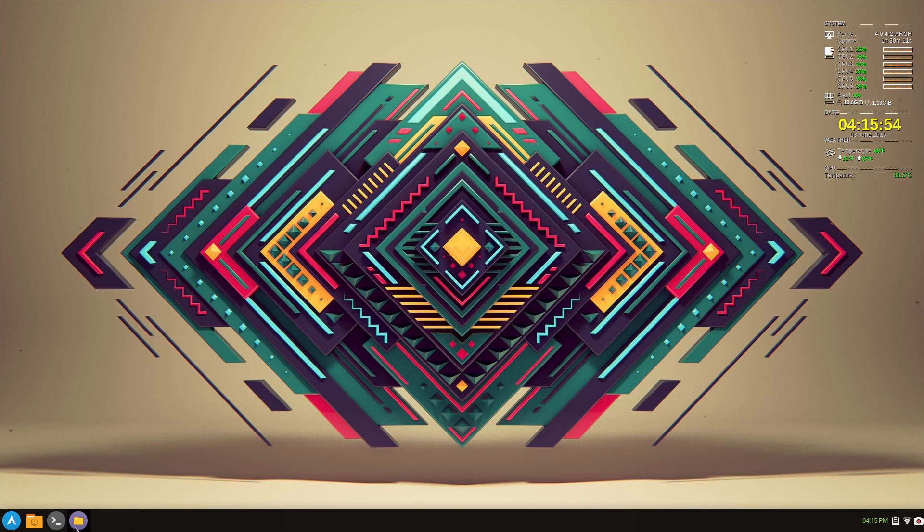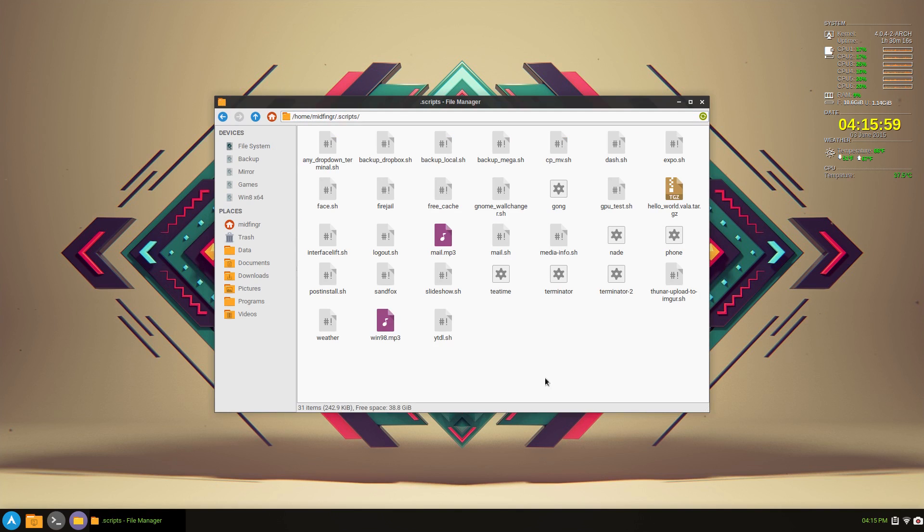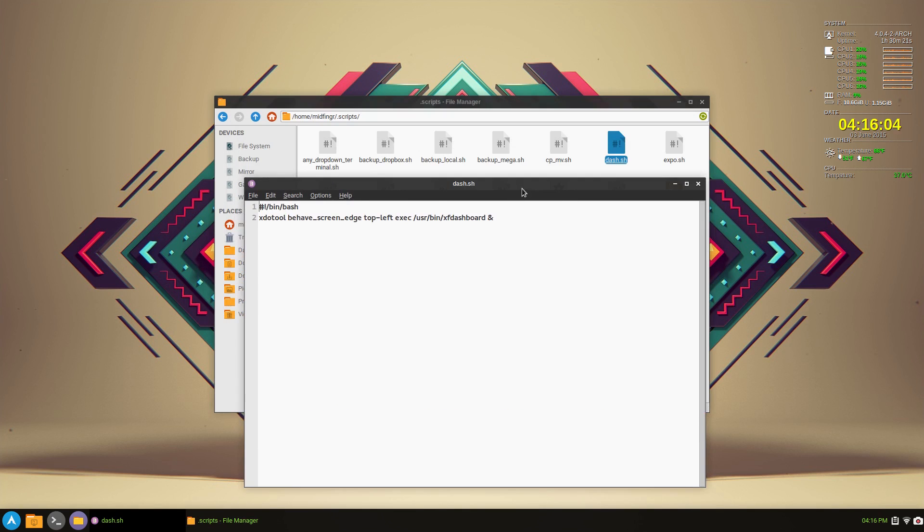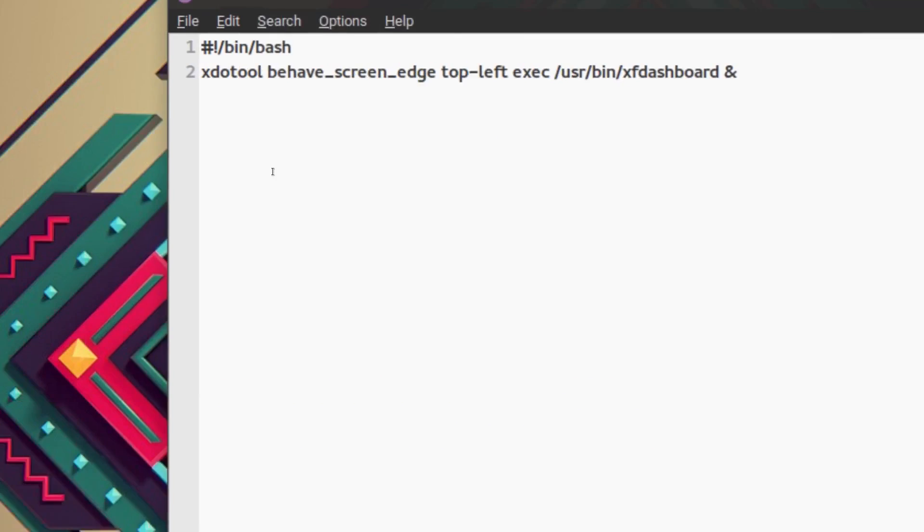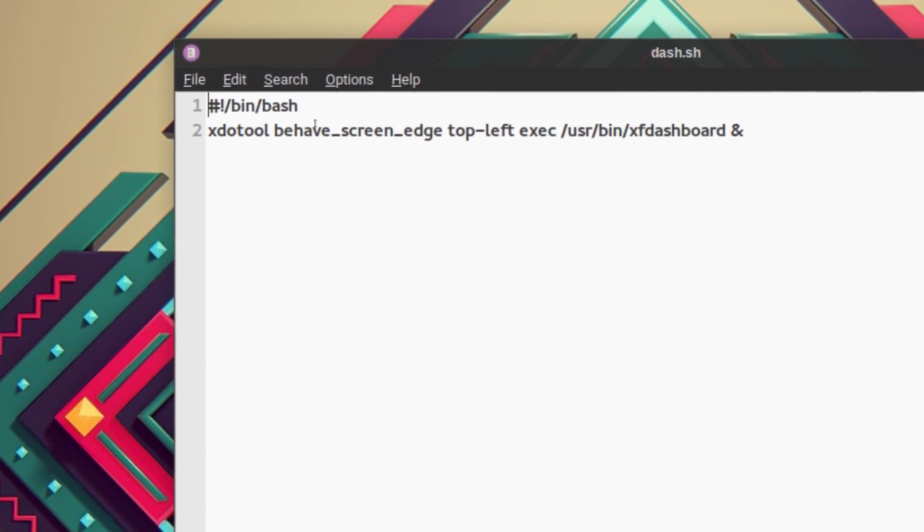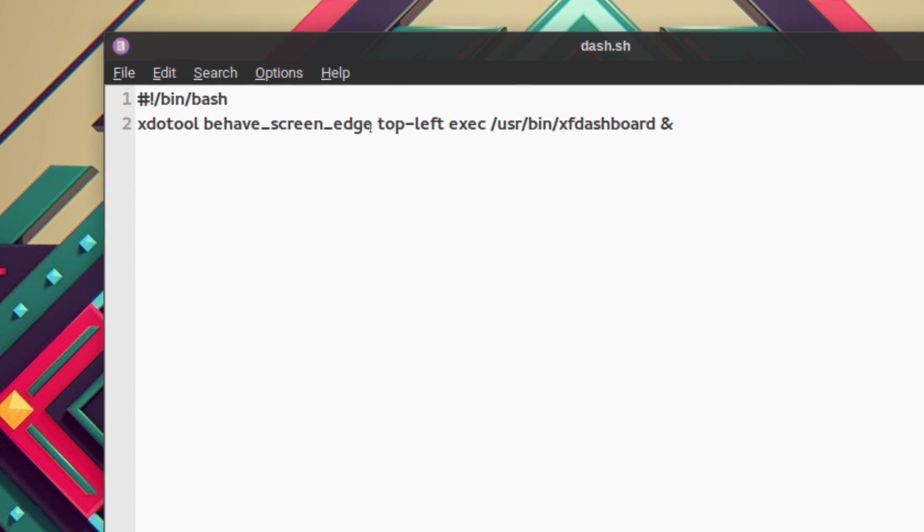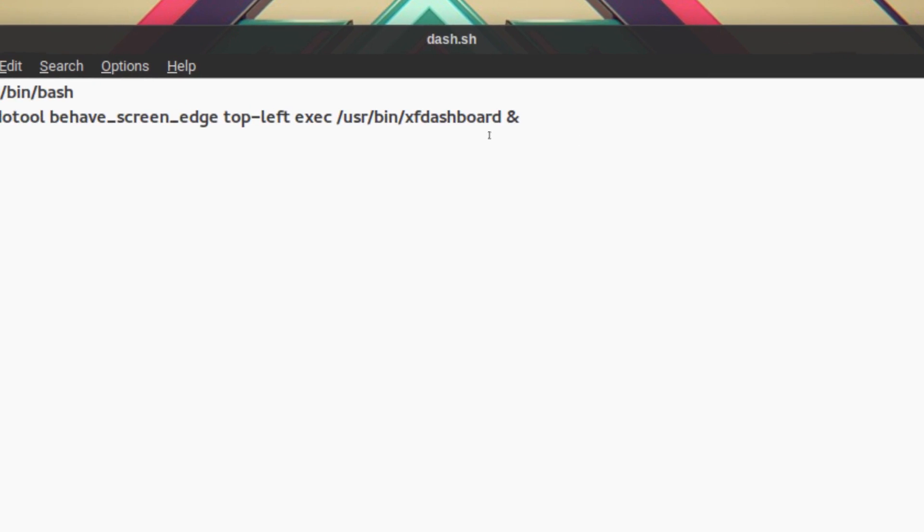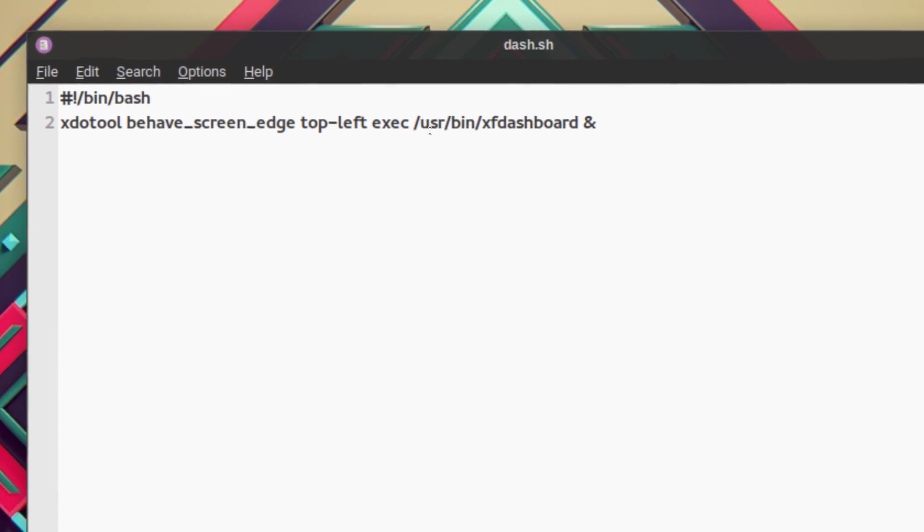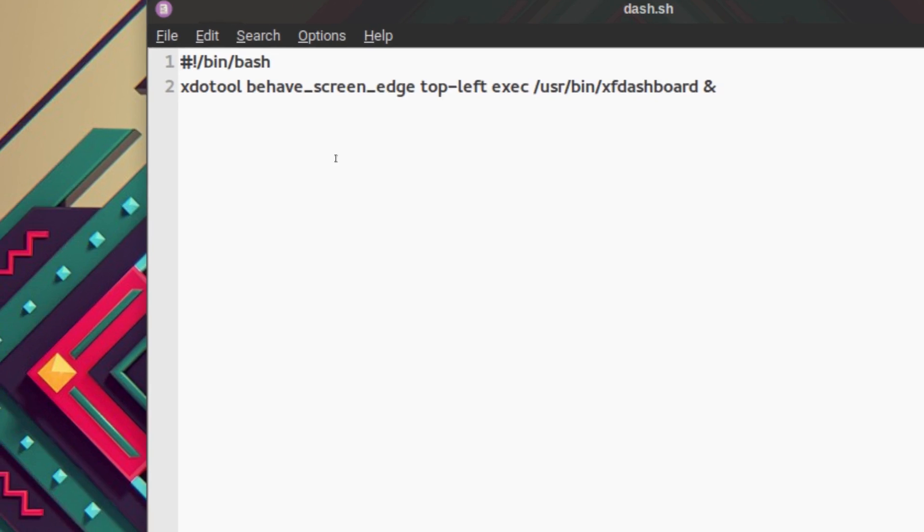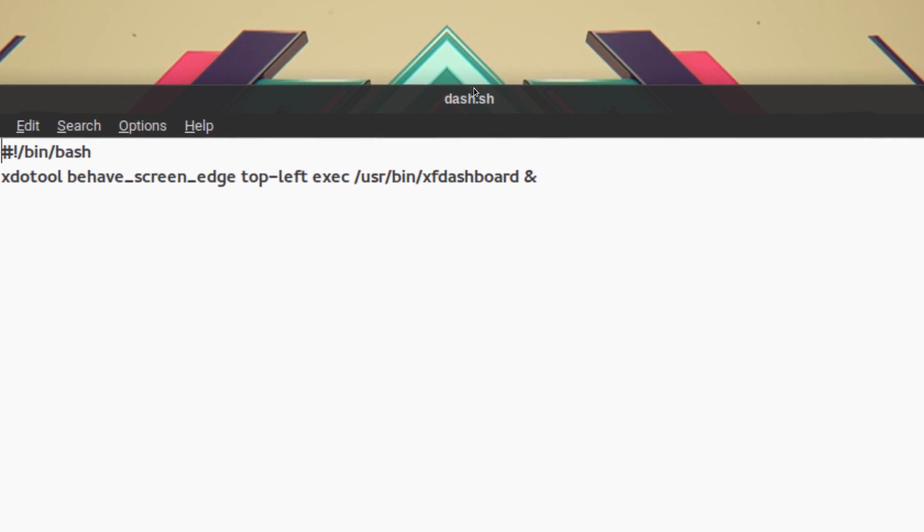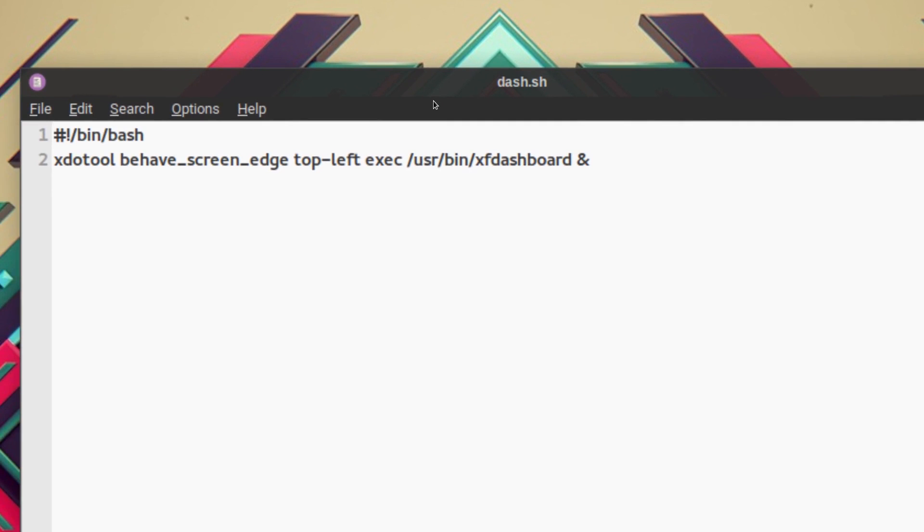So let's look at the code that I have. It's very simple to script. Let's say if I have a dash, we'll open that in a text editor. And xdotool behave screen edge. That's the command. Top left exec equals, and then you can see the dashboard. And you can add this into your startup, whatever you use for a startup application. You can add either the command itself or a bash script. Make sure it's executable.